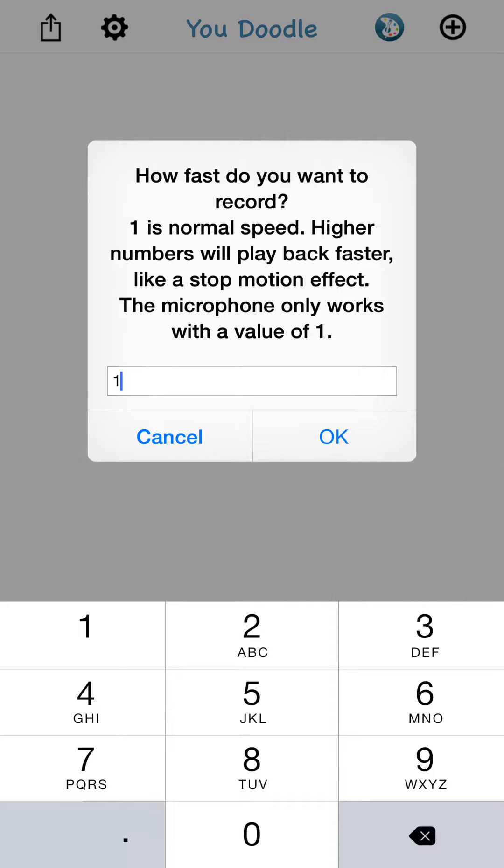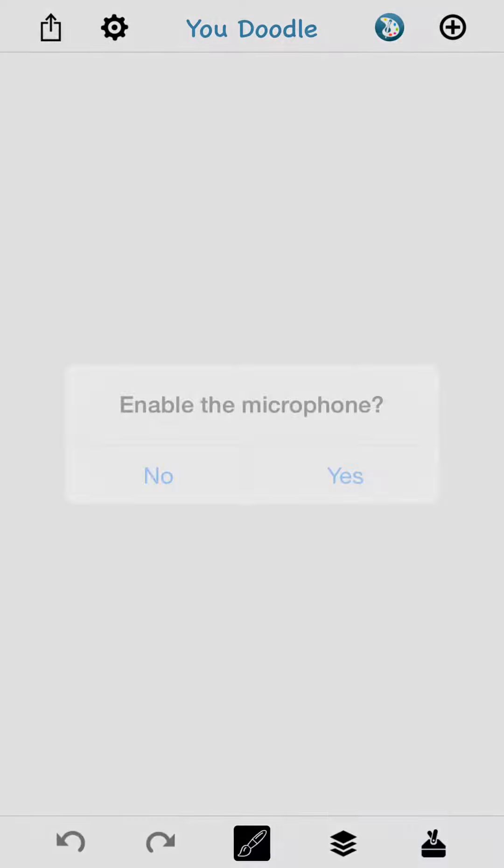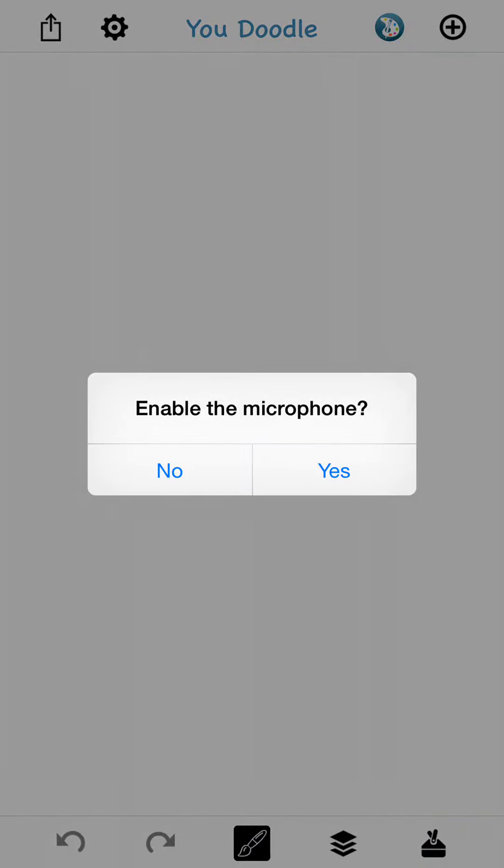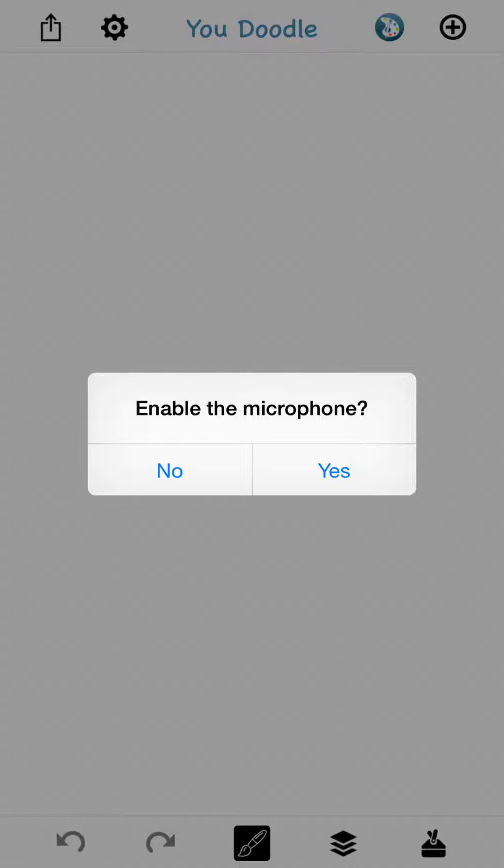For the purposes of this, I think I'm going to choose 1, just to go to normal speed. If you do choose 1, you get a chance to record the microphone, which will allow you to voice over your drawing, which would be great for tutorials or whatever else you can think of. Since I'm doing a demo now, I don't think I want the microphone.